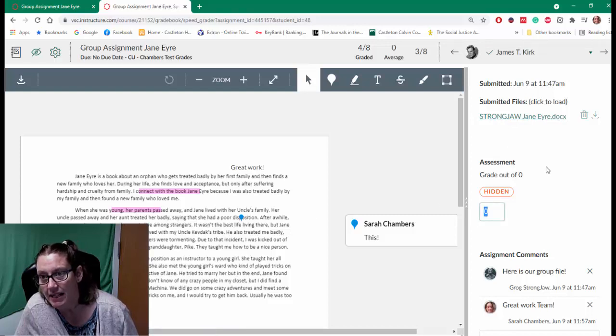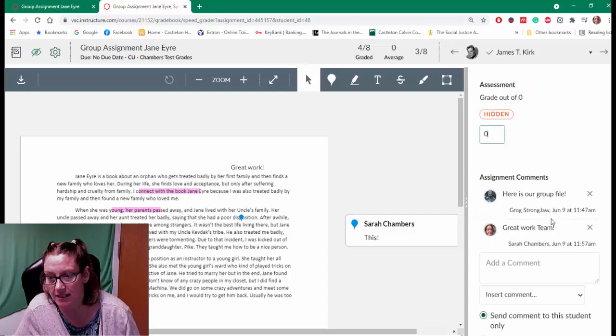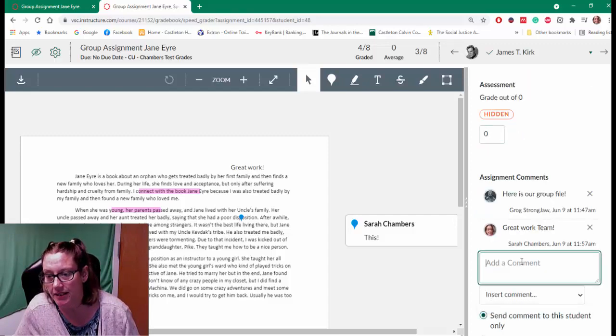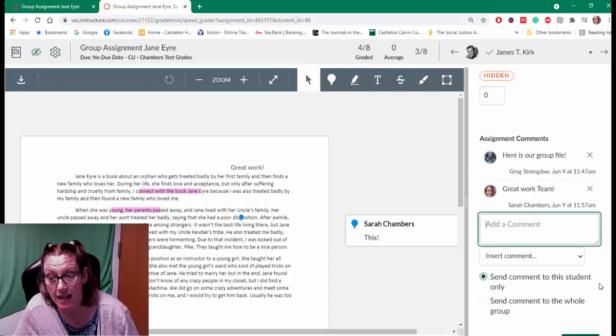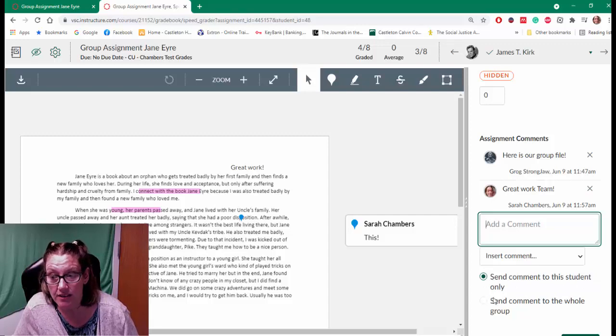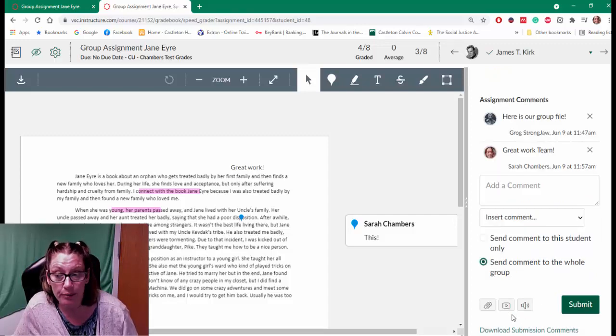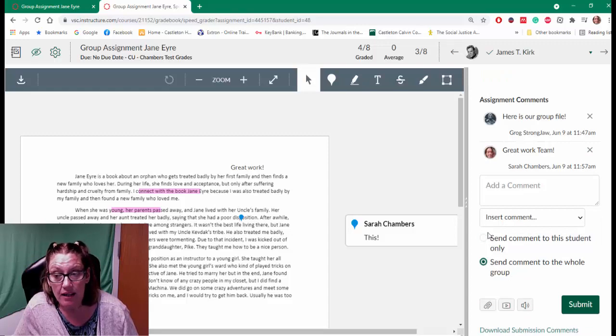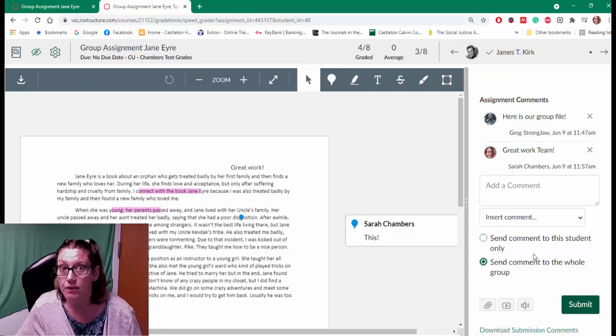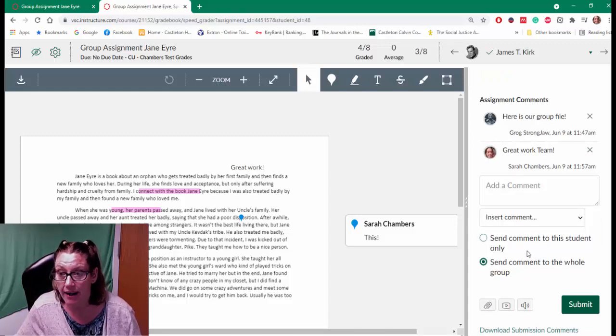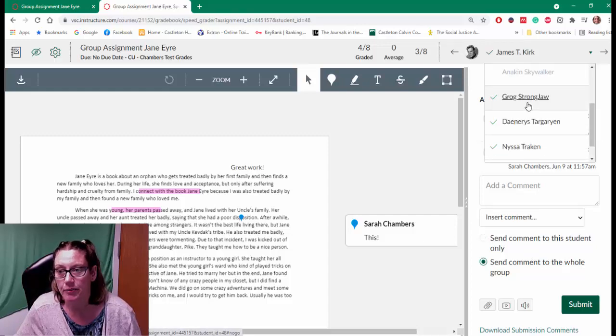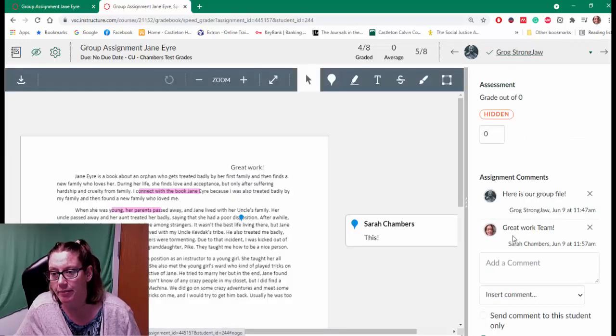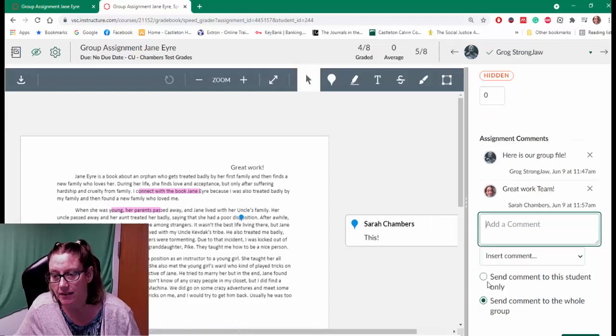But maybe this student didn't do as much and I need to send them a comment. So I can say send a comment only to the student or send a comment to the whole group. So I can use this to adjust. That's only if you check that box that this will happen. I'm going to use Grog because I feel a little bit better about giving him a comment.